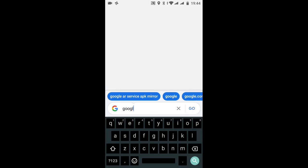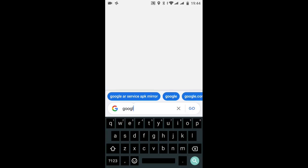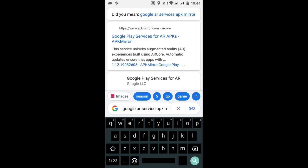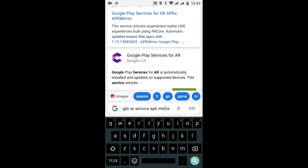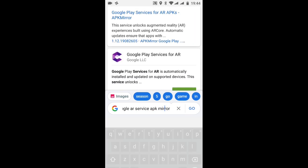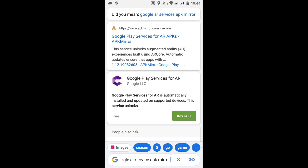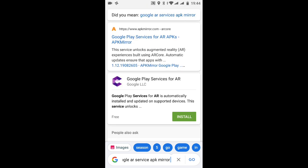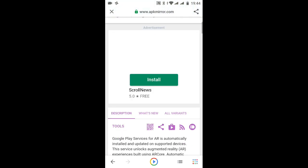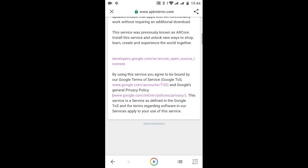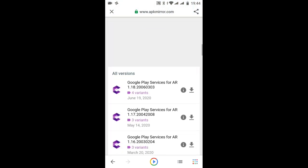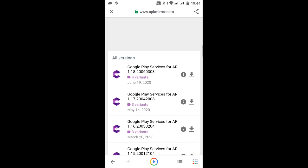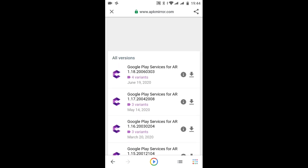Now search in Google for 'Google AR service APK Mirror'. The first website you get, you have to click that. The first one, not any other one. Now you have to scroll down.